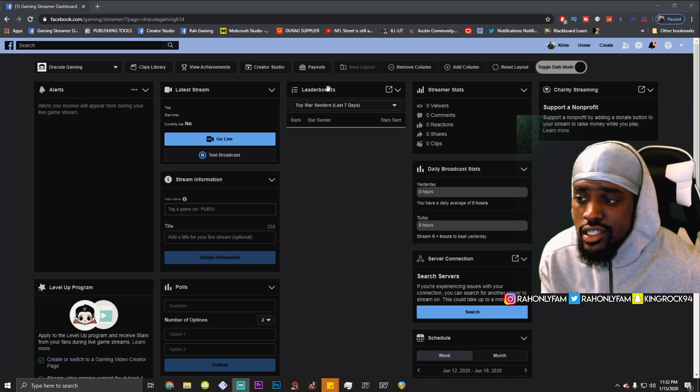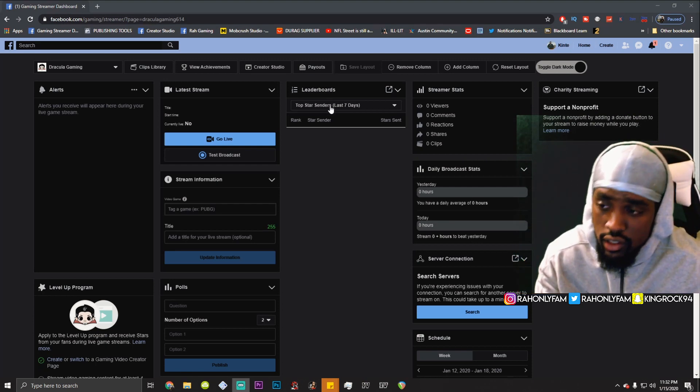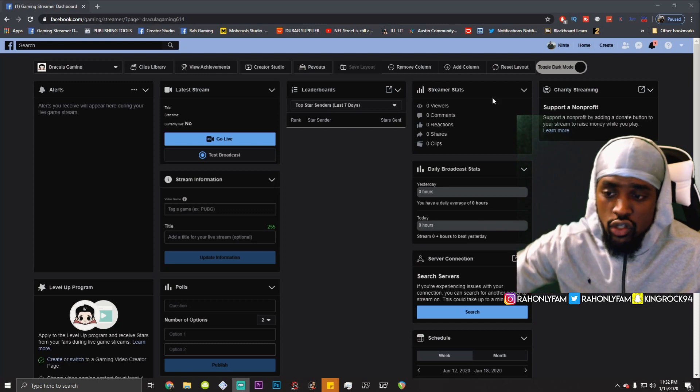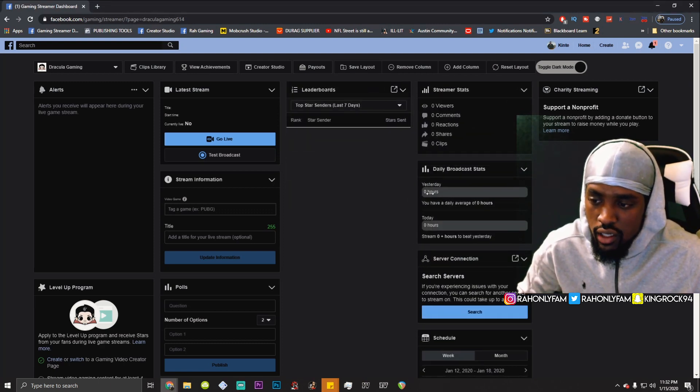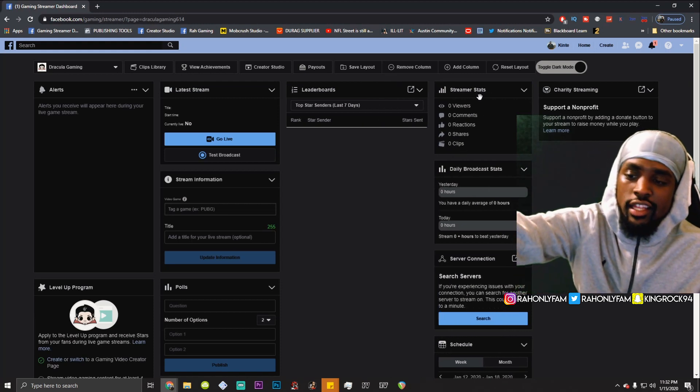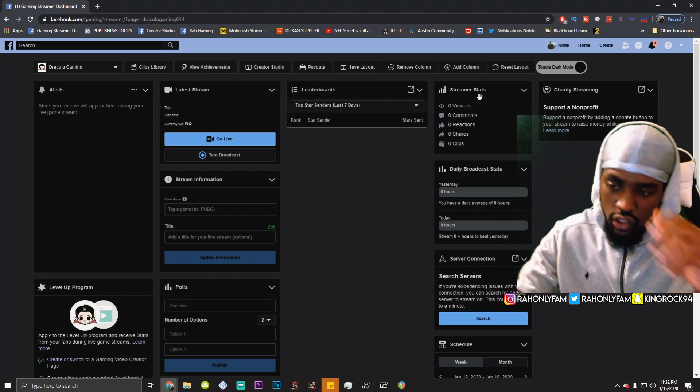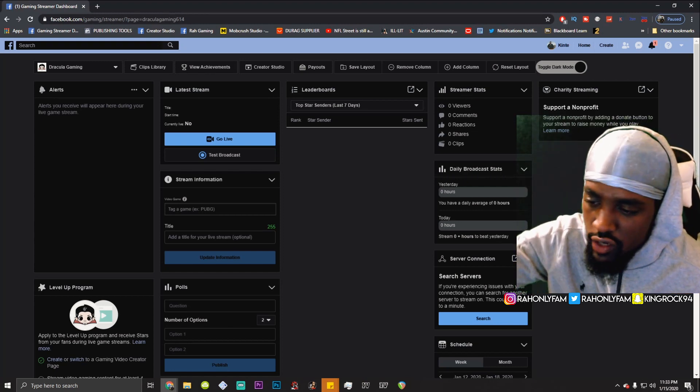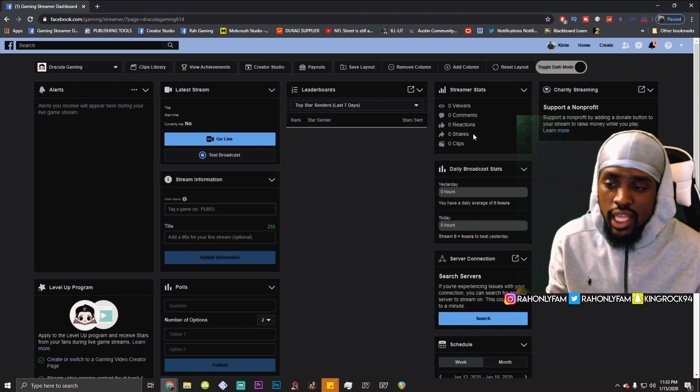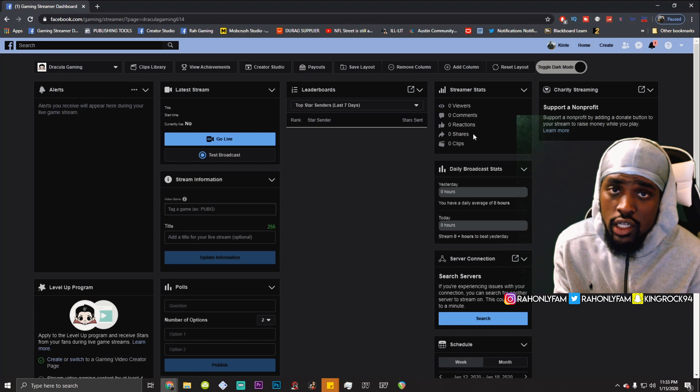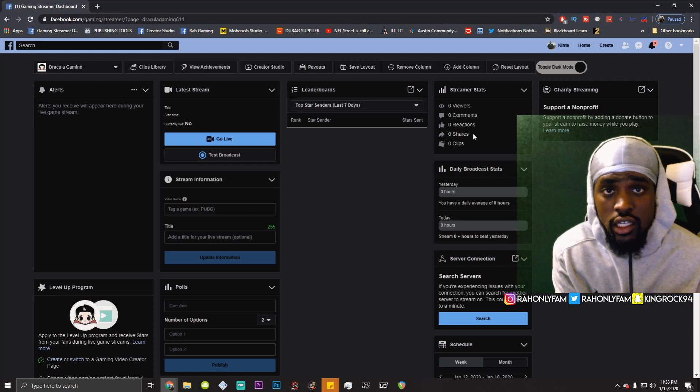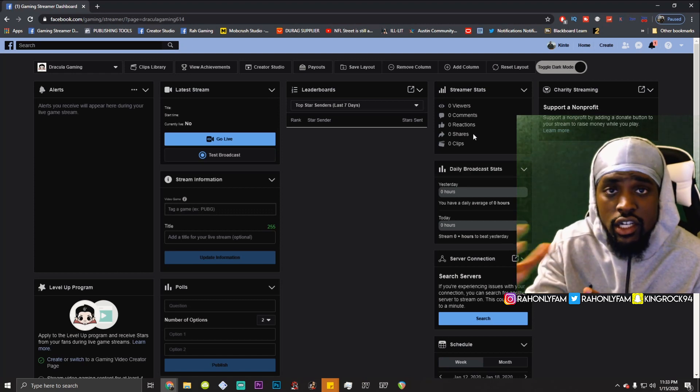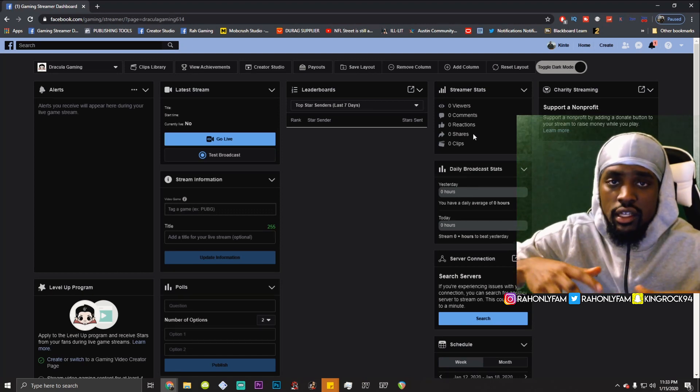On top of that, you get your top star senders. As y'all know, we're going for the level up program. So you want to keep an eye on this and you can also move it around. You can shift the width of a column, so it's awesome. You get streamer stats so you can see how many viewers, how many comments, how many reactions, how many shares, how many clips. That comes in handy when you have a goal for your stream. I recommend having a goal. So if it's a hundred likes or a hundred reactions, you would call it. Make sure that you let your stream know. Make sure the comments are there. It keeps you aiming for something.